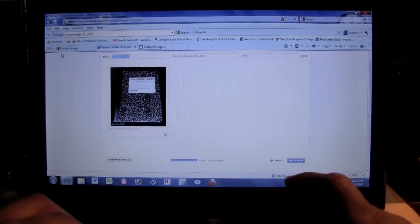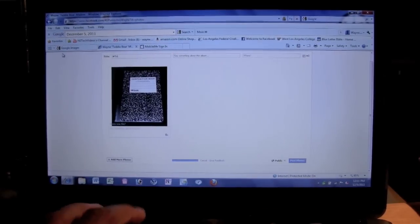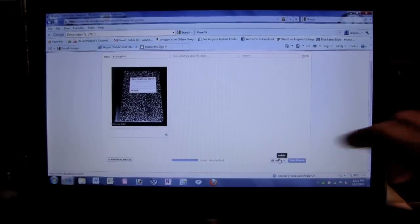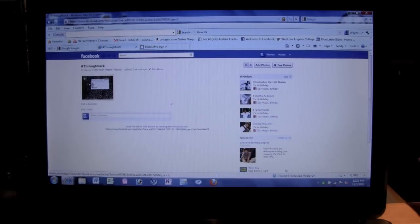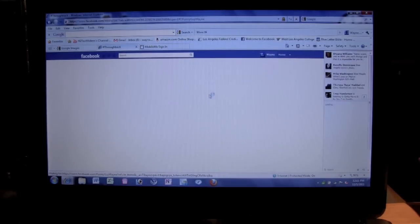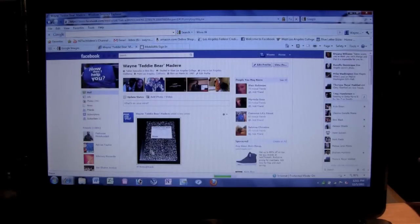If you just want to upload one, you can put a title — I'll type in 'Throwback.' Then click Post Photos and there it is. Now when I go back to my Facebook page it'll show on the front that I've uploaded a picture. So that's one way to upload a picture.